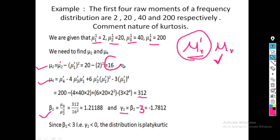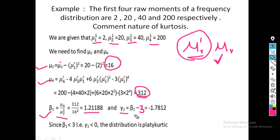With mu2 equals 16 and mu4 equals 312, we compute beta 2 equals 312 divided by 16 squared equals 1.21875. Then gamma 2 equals 1.21875 minus 3 equals negative 1.78125. This value is less than 0, so we conclude the distribution is platykurtic.